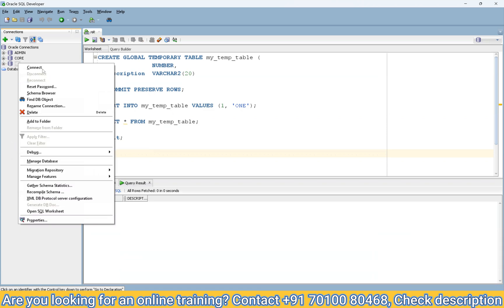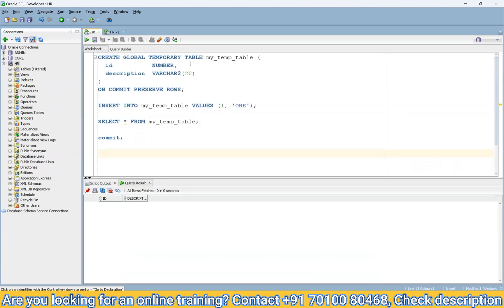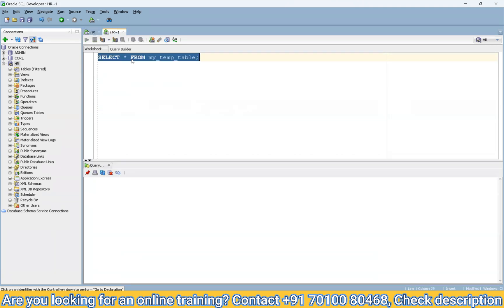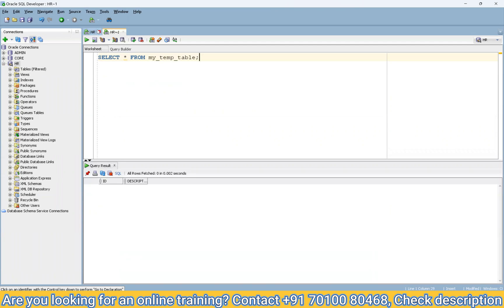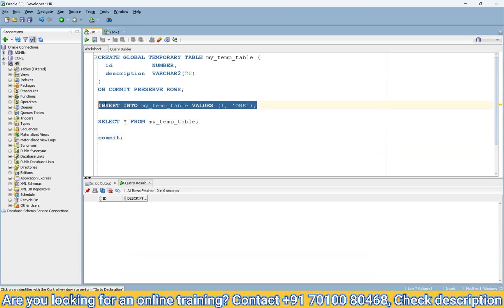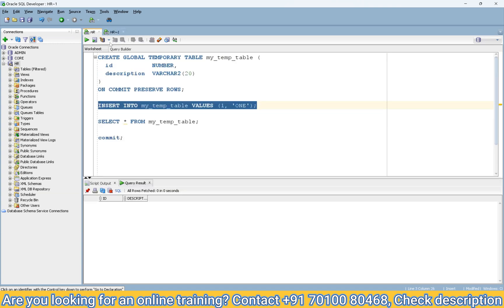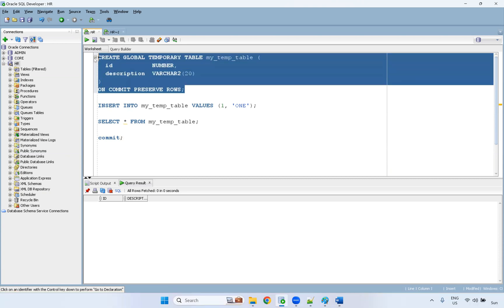I will disconnect from the session and reconnect again. From this new session I will select from the table — the table structure is there but there should be no data. Now I'm going to drop the table and recreate it with ON COMMIT PRESERVE ROWS.